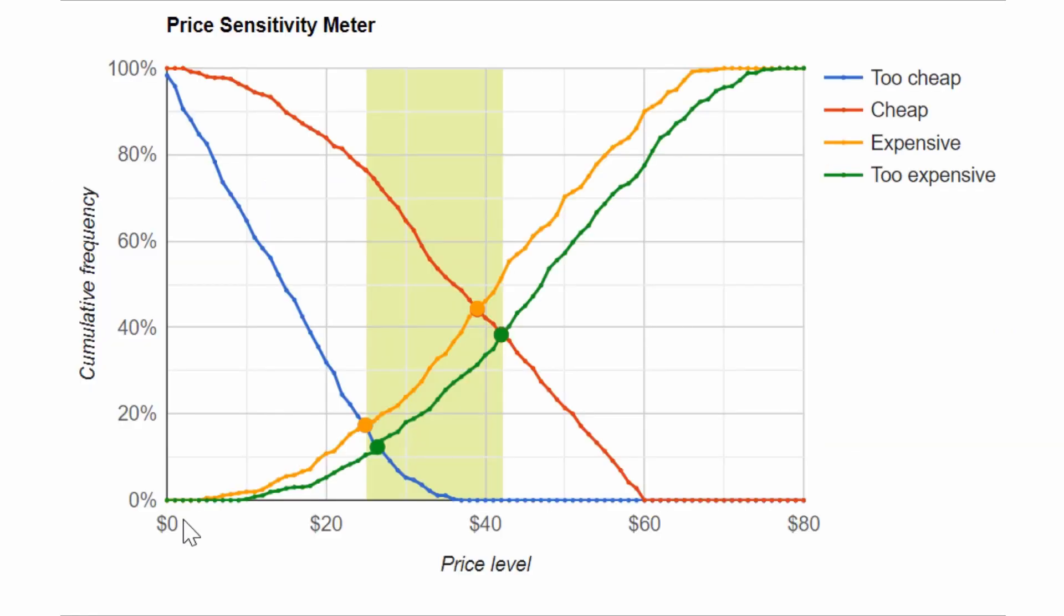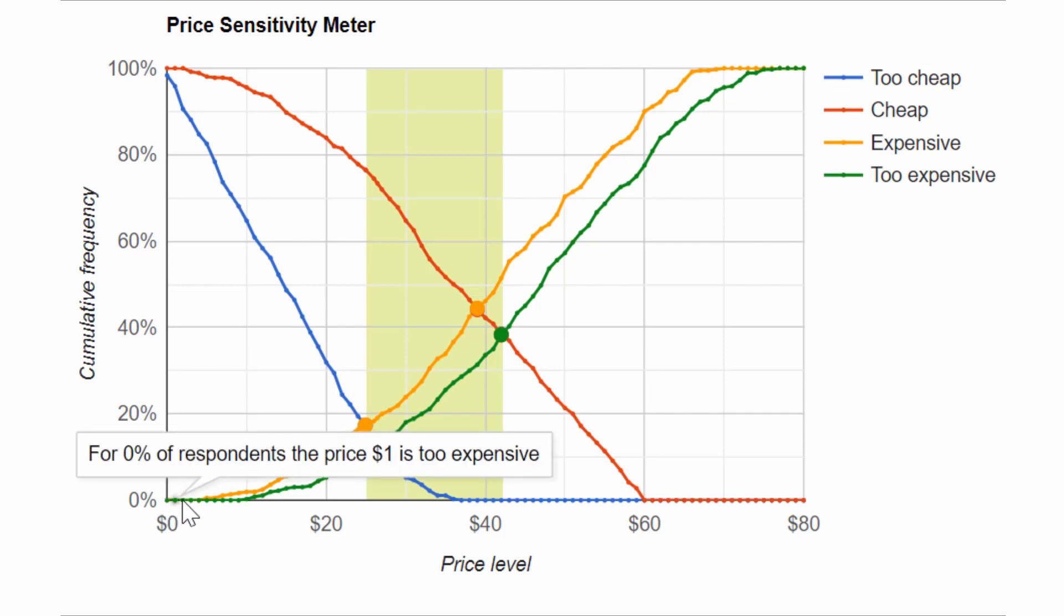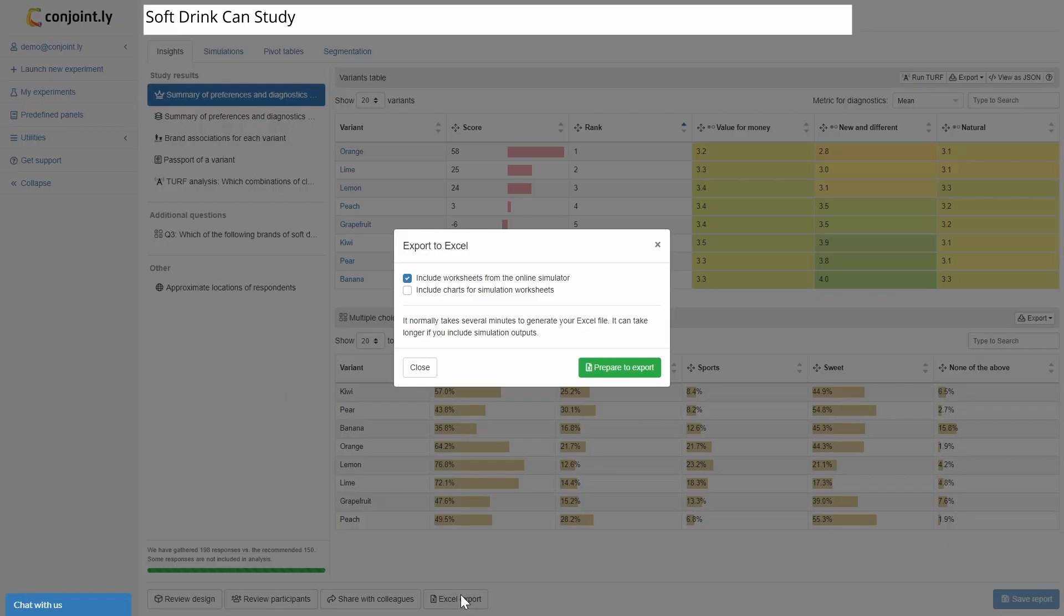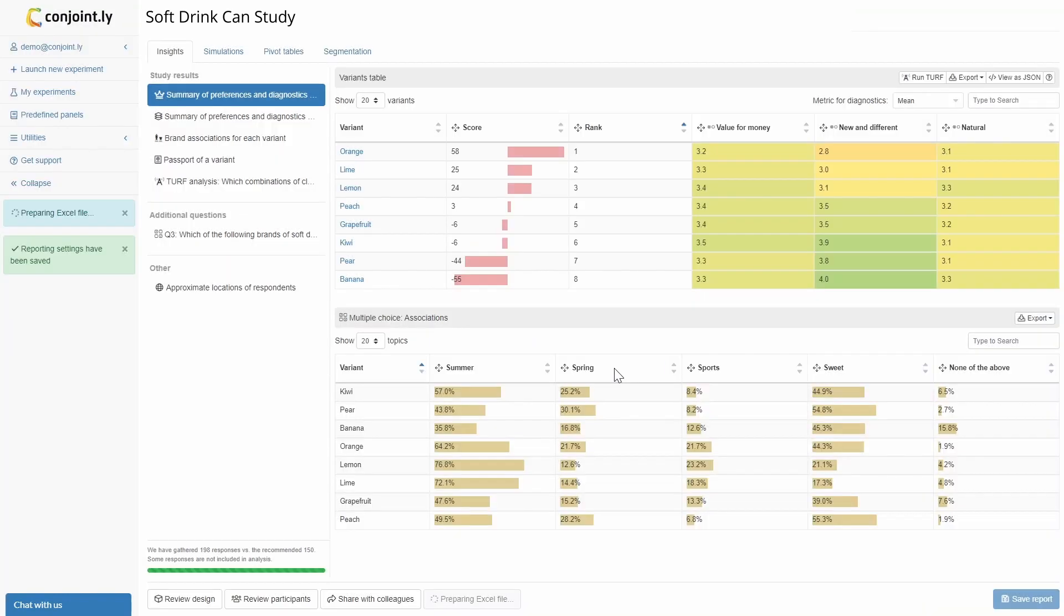Van Westendorp results show us a psychologically acceptable range of prices for our NPDs, and can validate the recommended price produced by the main conjoint exercise. Raw data is available as an Excel output, which includes confidence intervals where possible, and report segmentations based on respondent characteristics.